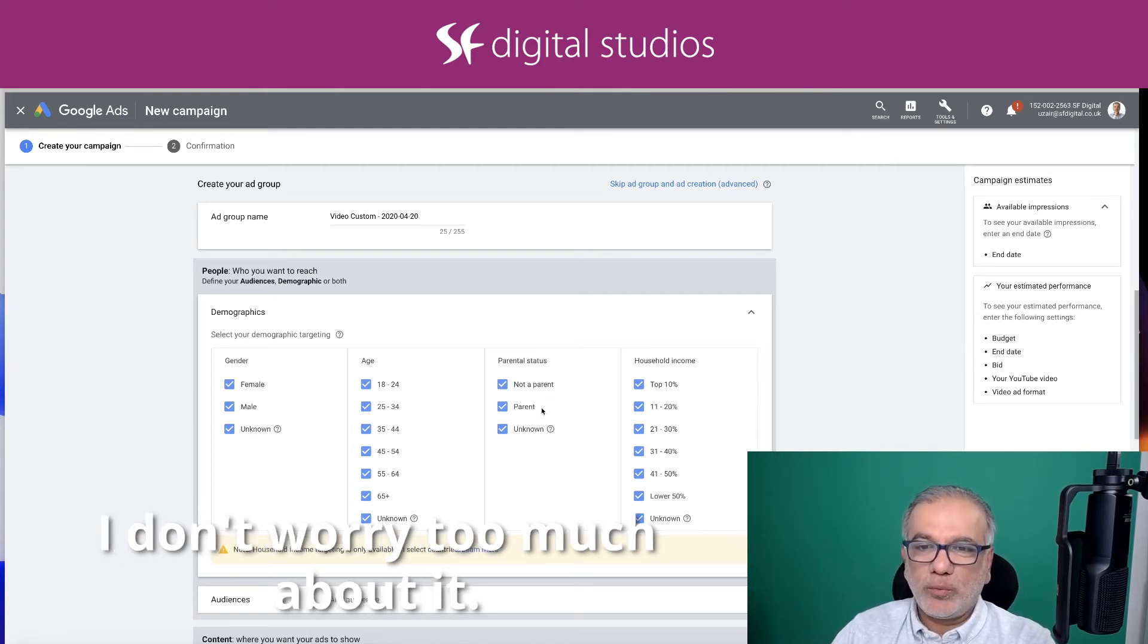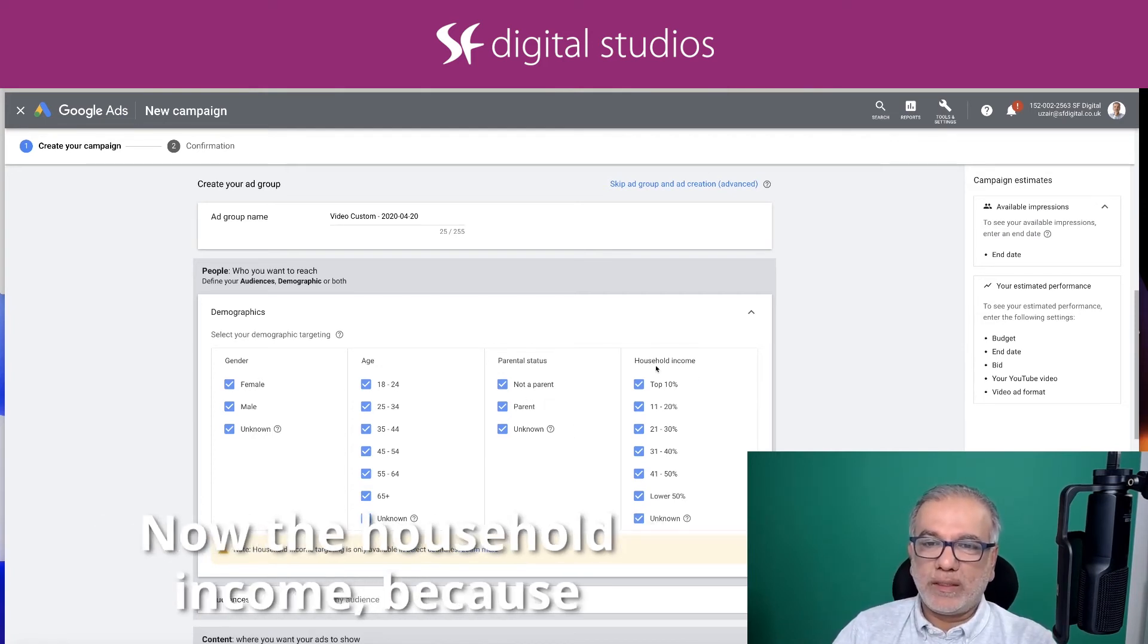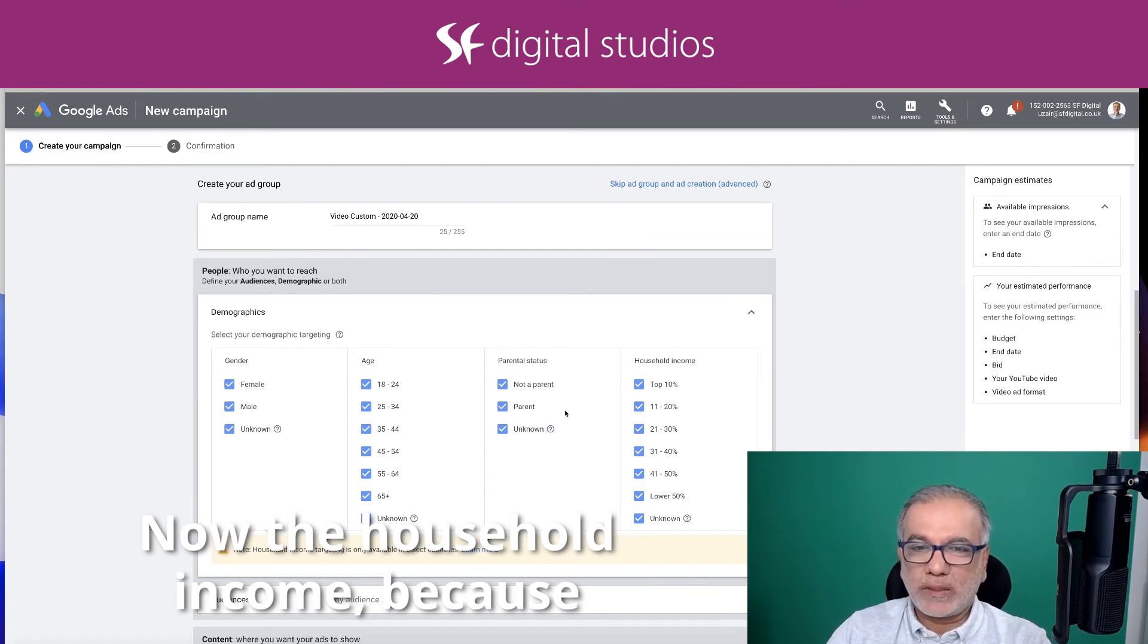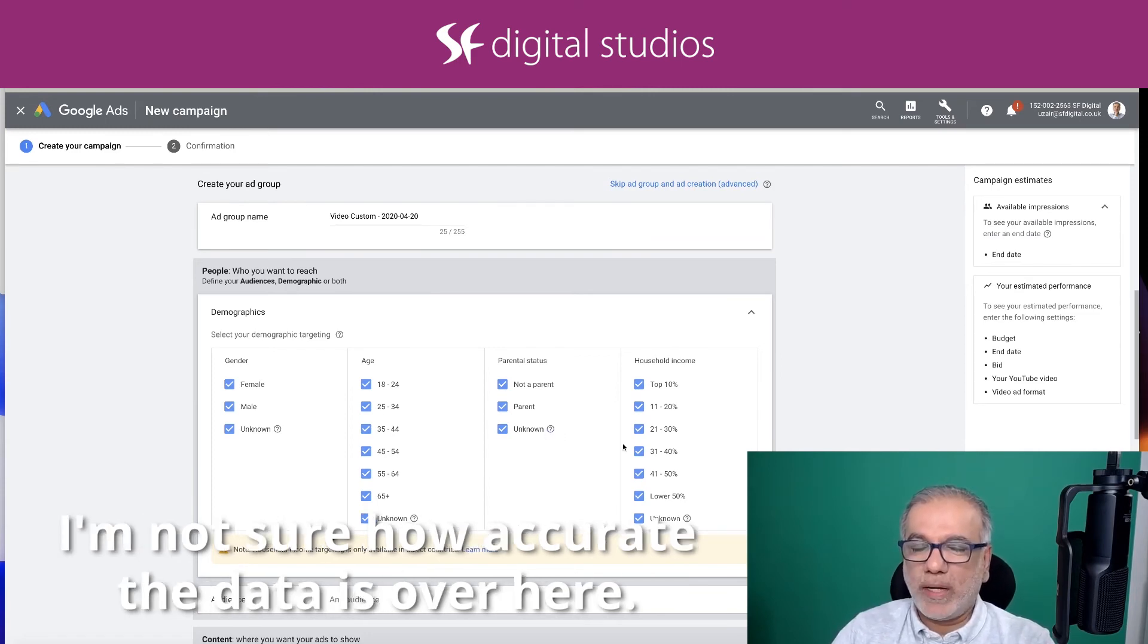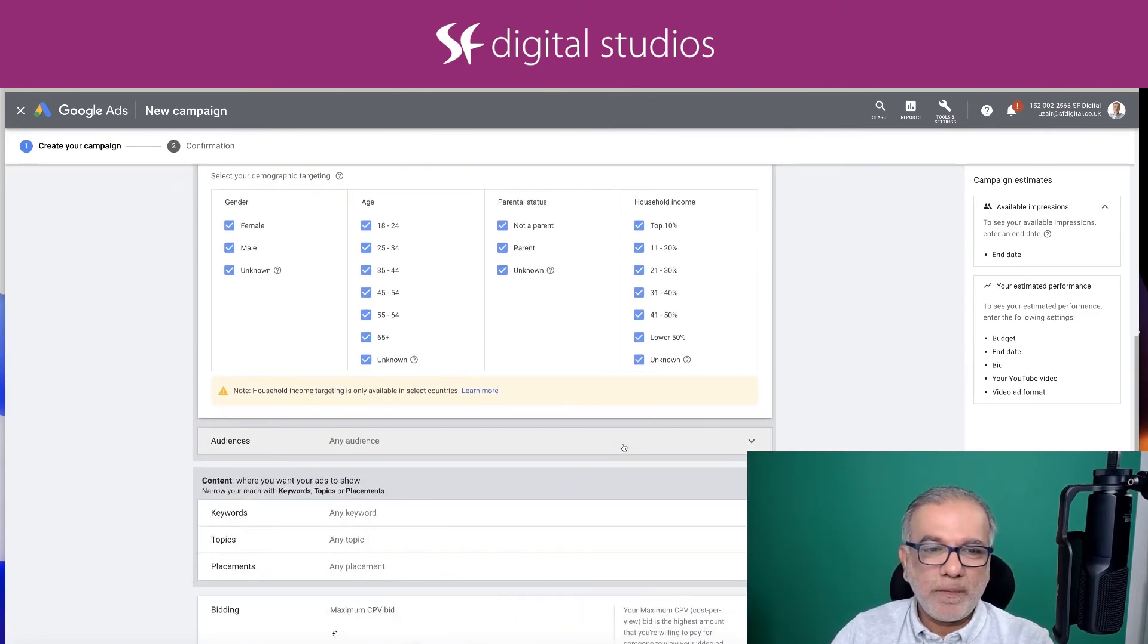I don't worry too much about it, neither the household income because I'm not sure how accurate the data is over here.